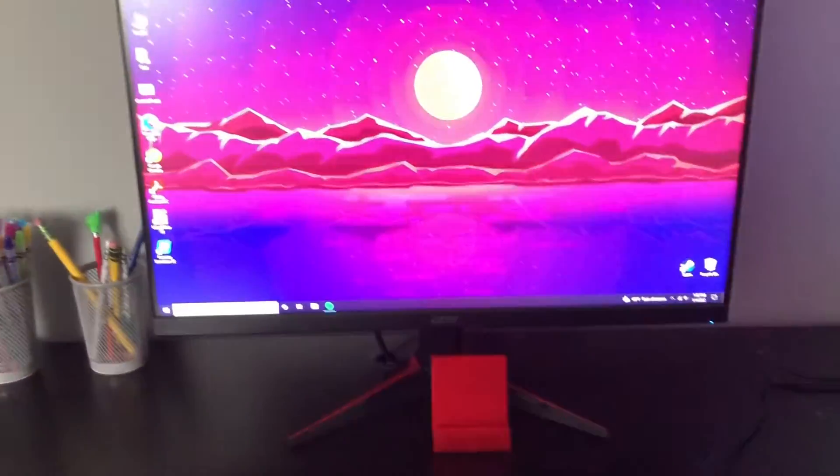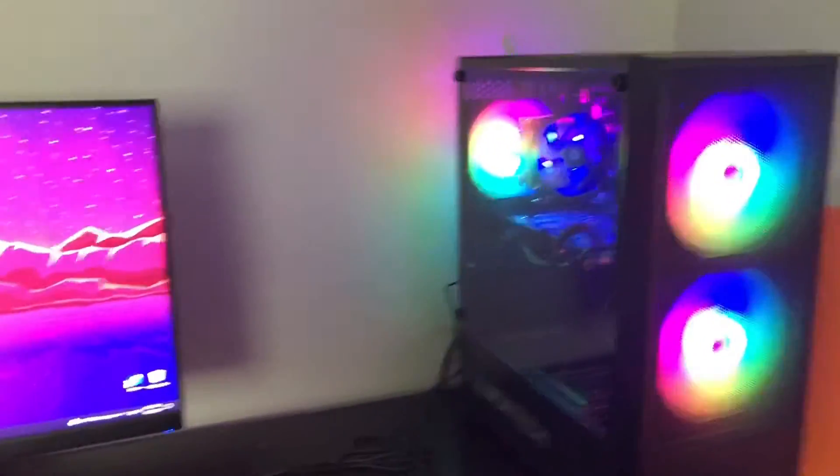Real quick, before I show you guys, I just want to say I'm extremely grateful for this and I'm super excited about it. So, without further ado, here it is. Here it is. My PC.